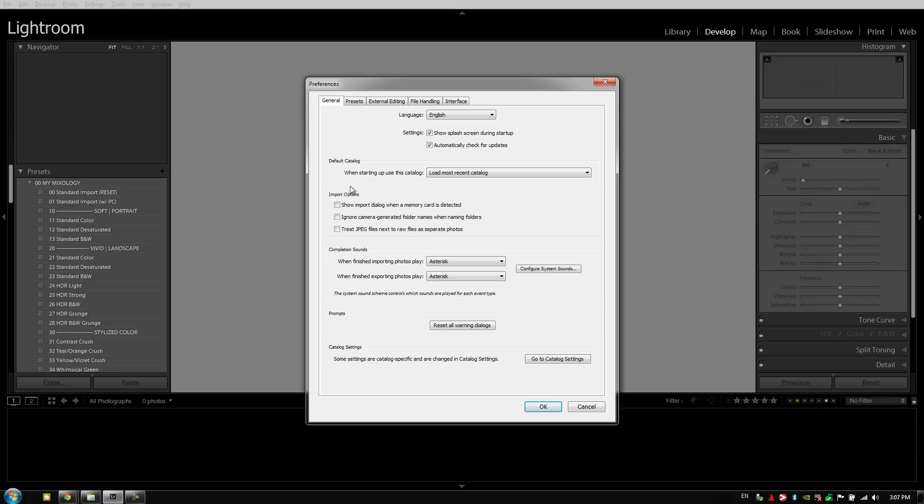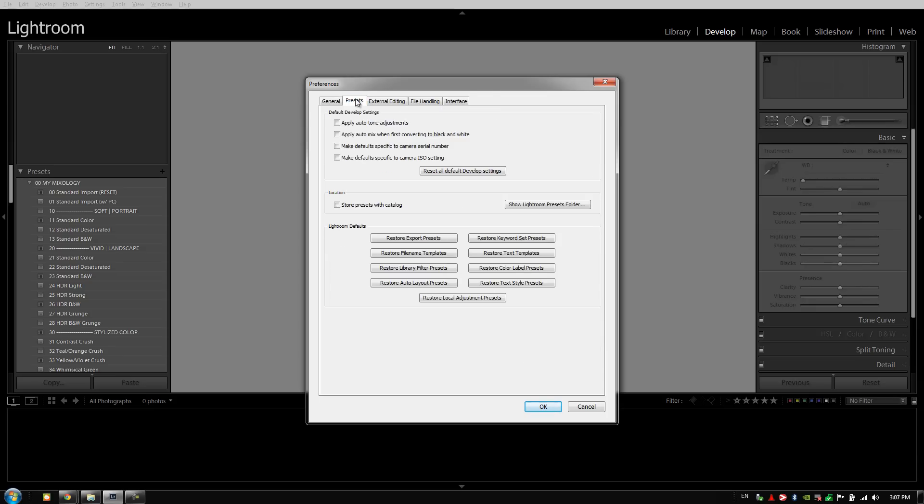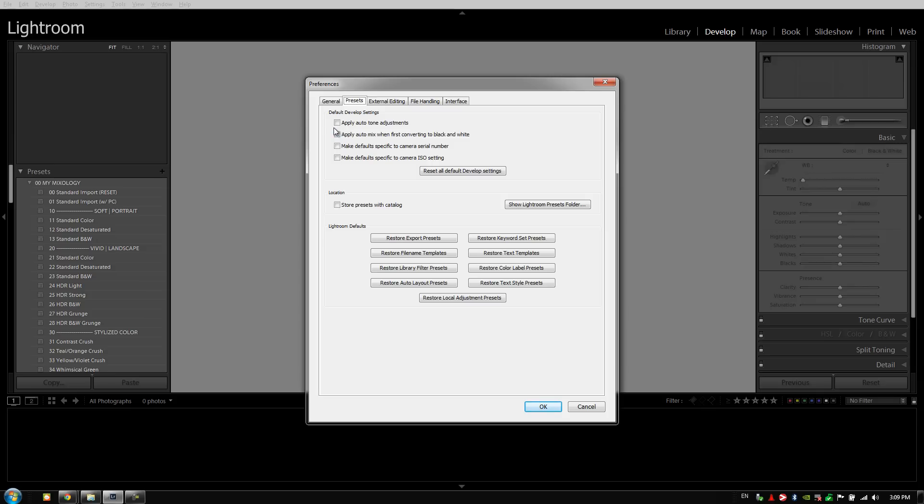Let's move on and go to the presets tab. The first two options in our default develop settings I always have deselected: apply auto tone adjustments and apply auto mix when first converting to black and white. You don't really want Lightroom ever guessing what you want because typically it's guessing wrong. We're going to set up our own presets for color importing and for black and white conversion as well.